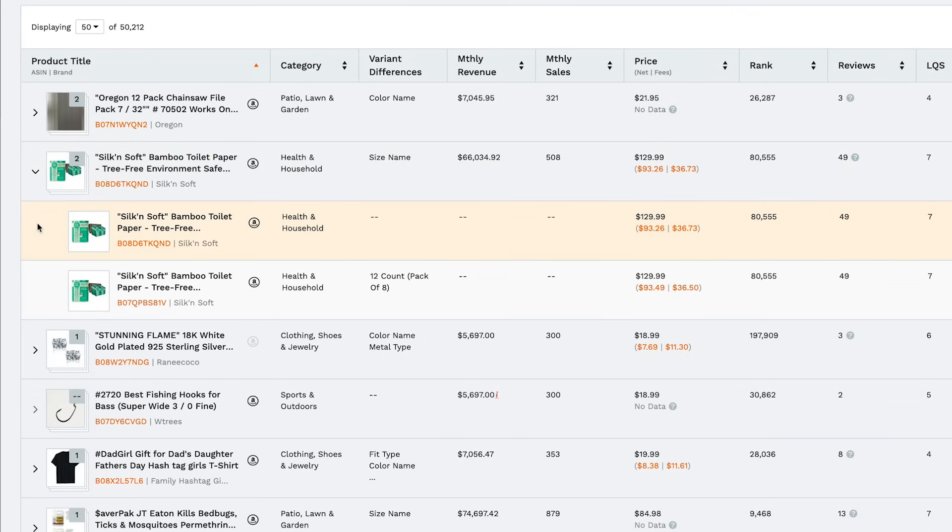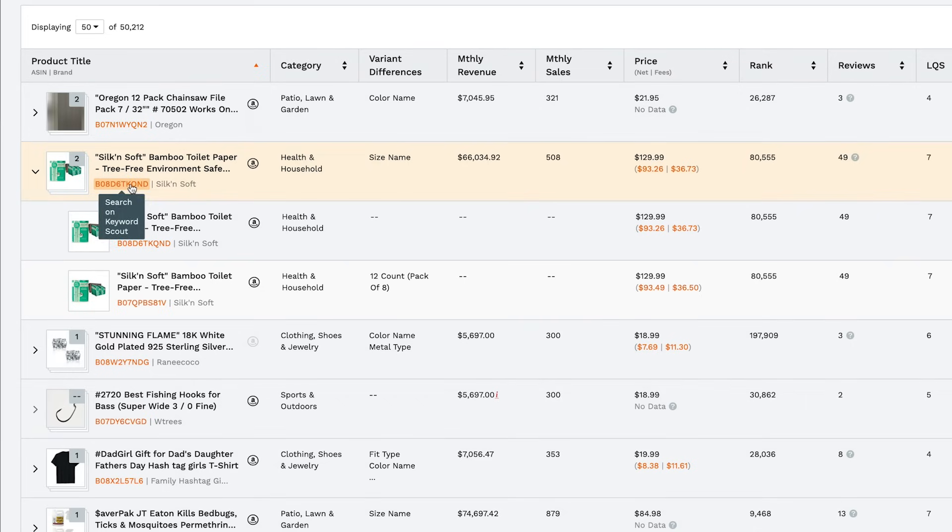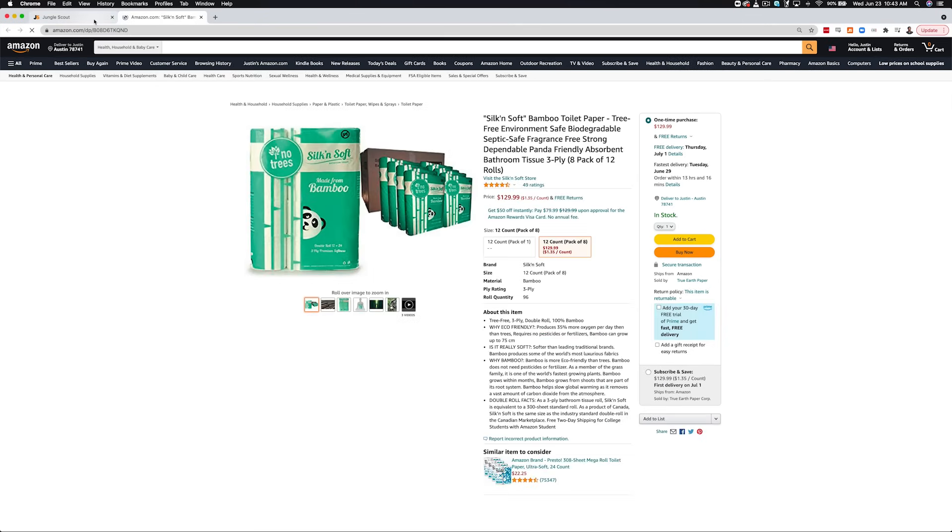If you click on the ASIN, it will take you to keyword scout so that you can discover which keywords it ranks for. Clicking the Amazon logo will take you directly to the listing on Amazon.